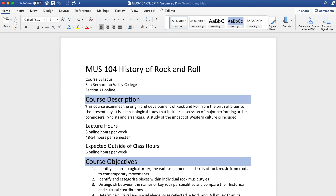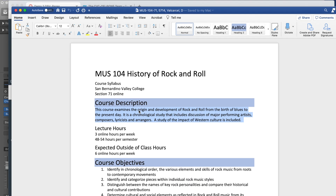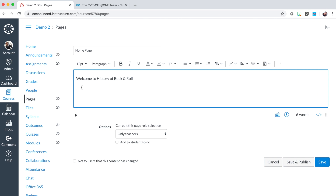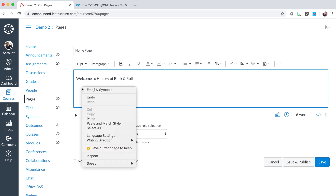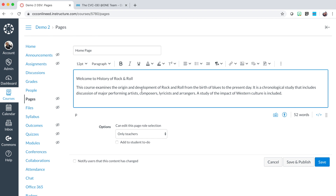I have located the course description on a Microsoft Word document that serves as the syllabus. In the syllabus, select the text and copy. Return to the Canvas course and to paste in text, right-click and select the paste and match style option on a Mac, or paste as plain text option on a Windows device. This way, the text has been pasted in as plain text to avoid any unnecessary formatting.